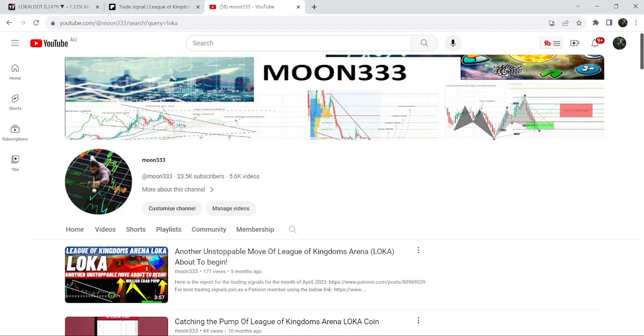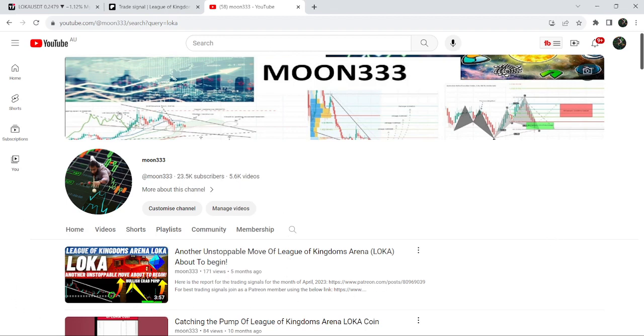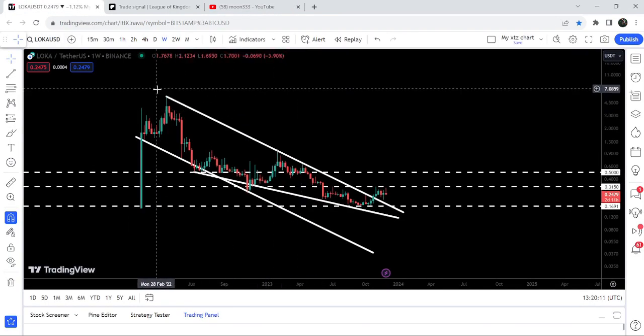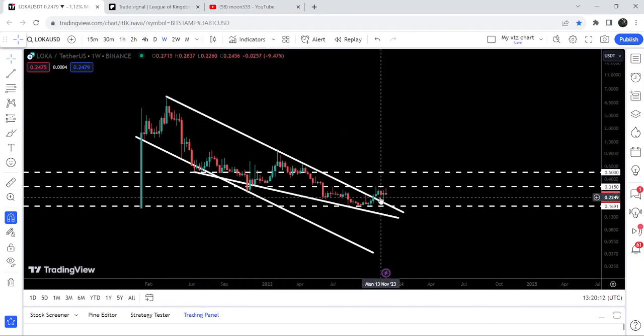Hey friends, this is Atif OP here and welcome to the new update on LOKA. In my previous videos I've been telling you that once LOKA breaks out the multi-year resistance of a big down channel, we can expect a very massive and long-term rally. This was my last video, and now if we take a look at the live chart, you can see that finally...